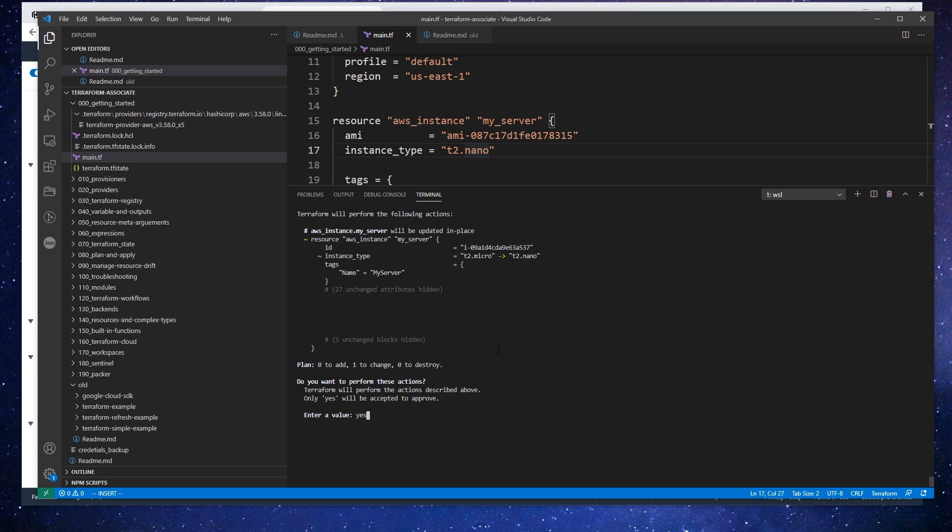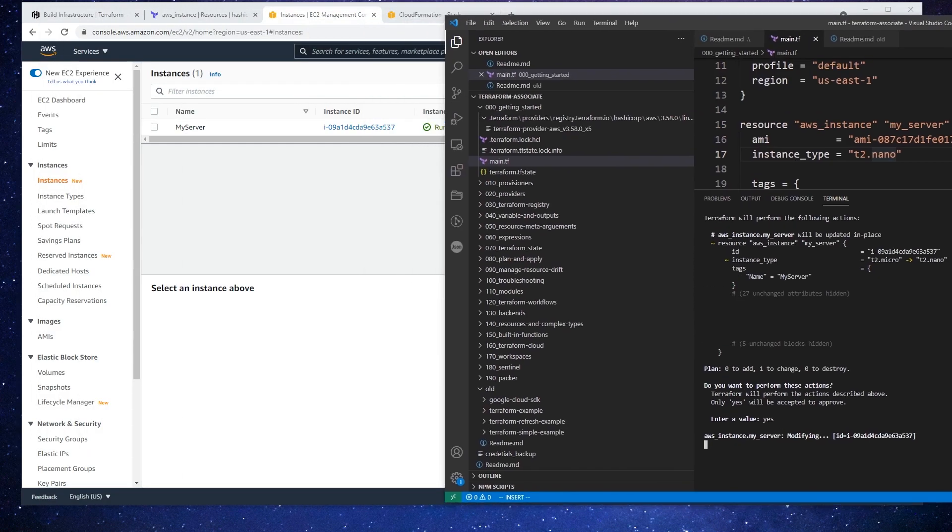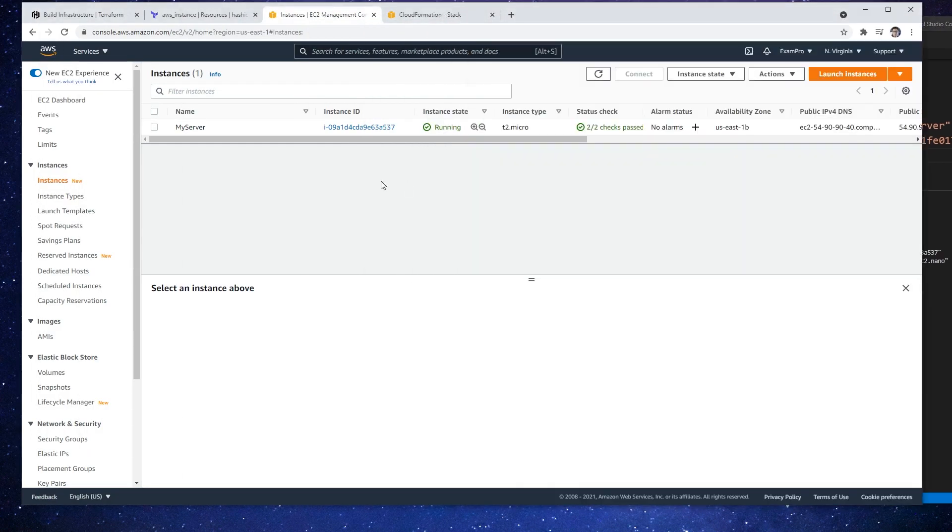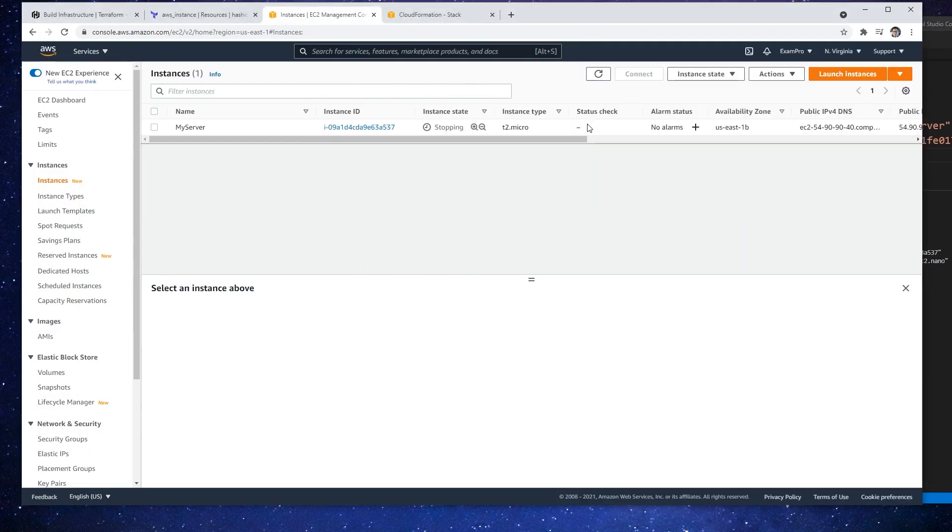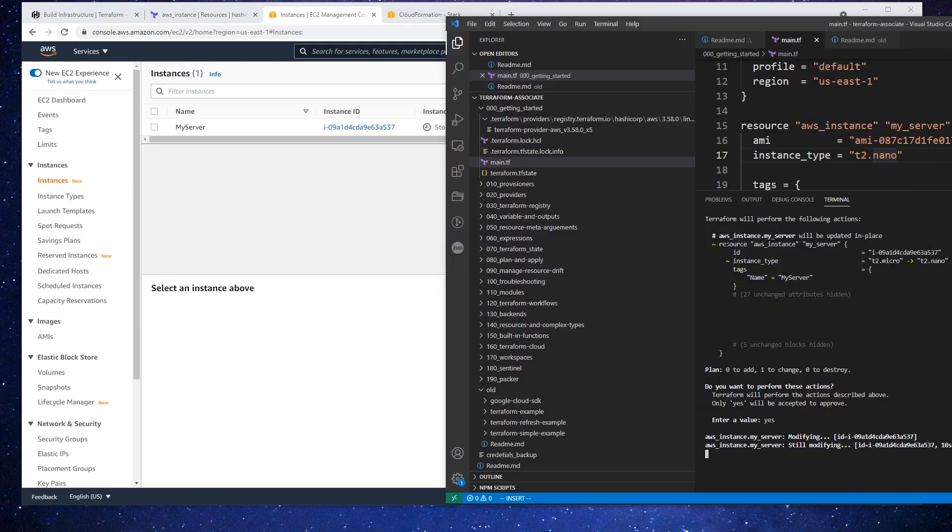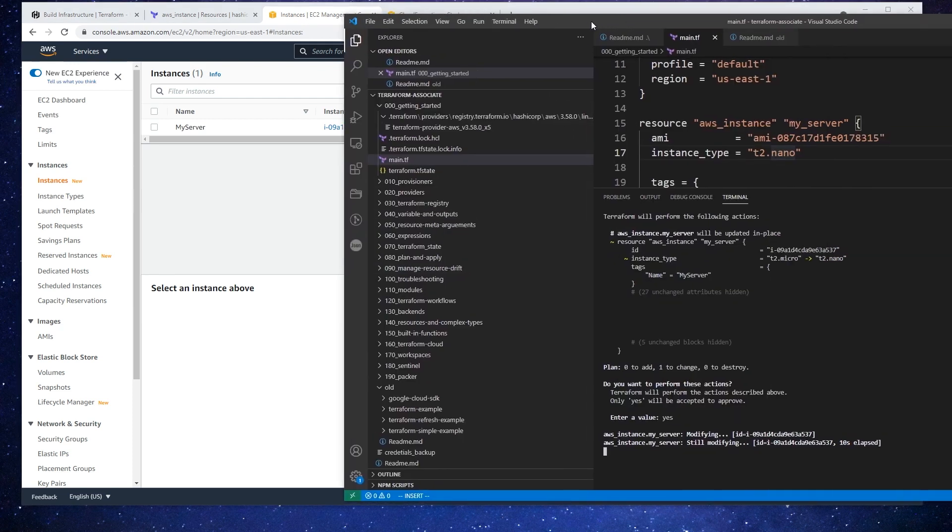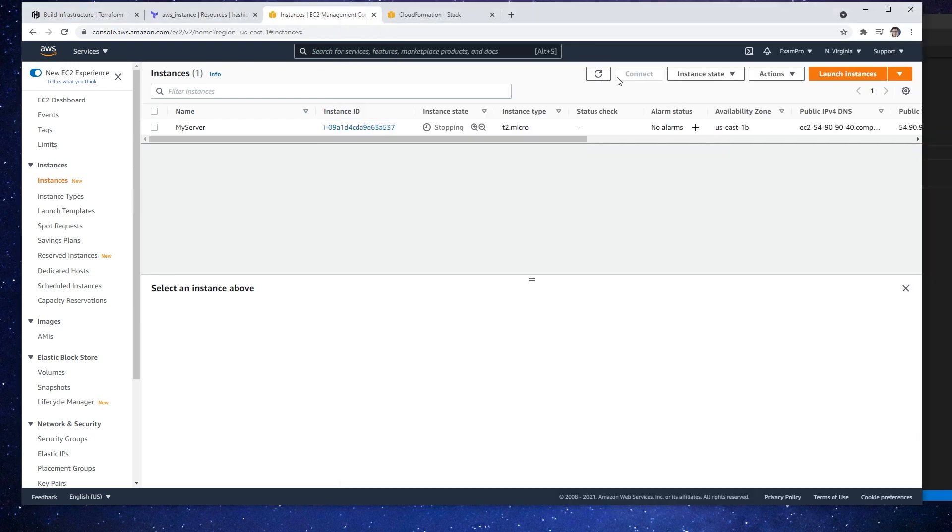So we'll go ahead and type in yes and let that perform. Let's make our way back over here to show that we have a t2.micro. If I refresh here and take a look, it shouldn't take too long.